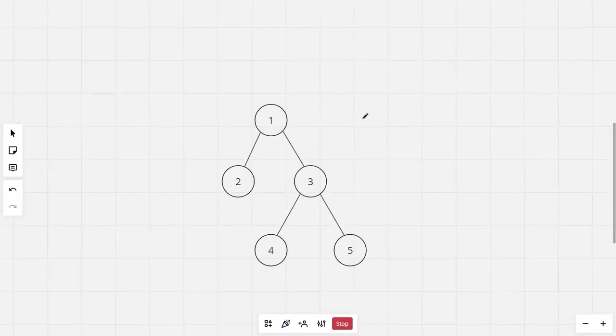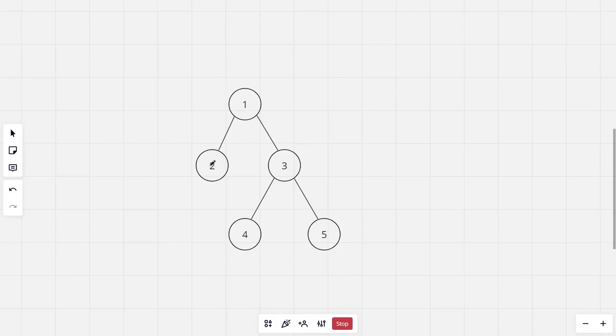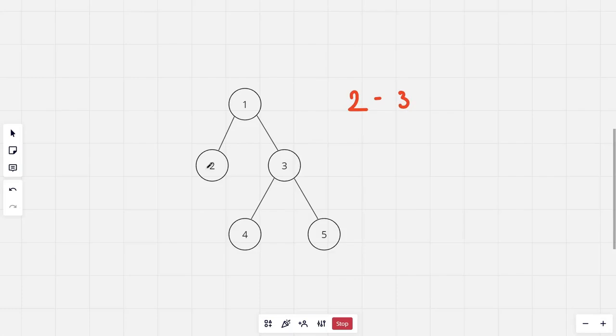In this tree, the number of paths with length two are just one which is from two to three. So firstly from two to three. Next from the second node the number of paths with length three are from two to four and two to five.